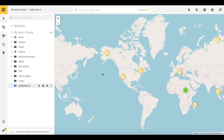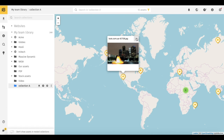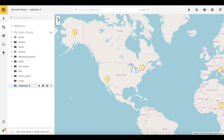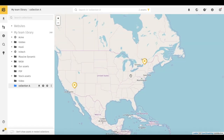Click on a yellow marker to open the asset in preview. As on other maps, you may zoom to the necessary area to see the assets closer. To continue working with the selected assets, just switch back to grid or list view.